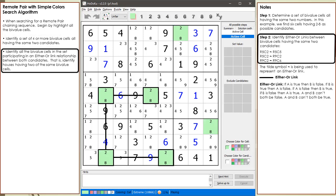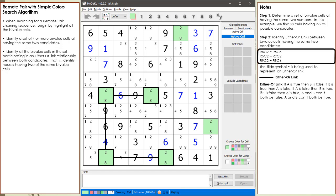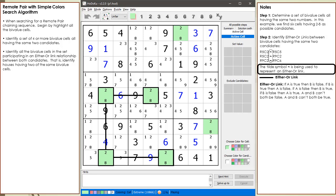Next, we identify all the remote pair cells participating in an either-or link relationship. In this example, we have three either-or links listed in our notes. Notice how we are using the tilde symbol for representing an either-or link in our notes, and in our puzzle diagram we are using a straight line with no arrowheads to represent an either-or link.